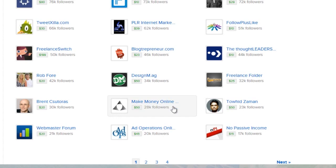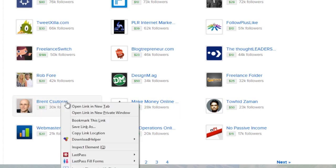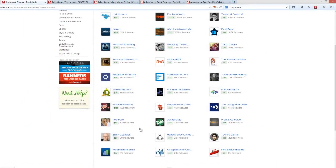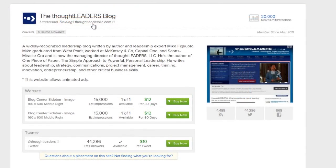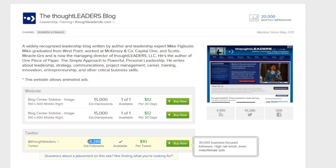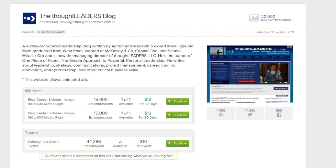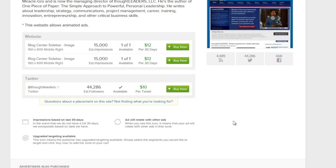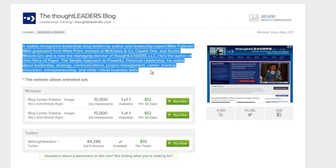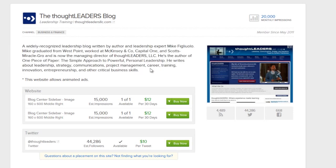How about 'make money online'? That looks good. I'm finding all these potential websites. Here I am at the Thought Leaders blog — thoughtleadersllc.com — and they get 20,000 people per month. They also have 44,000 followers on Twitter. For $10, they will allow me to market to their Twitter followers. I could have them say something like, 'We just found this great book called The Google Gamble — you guys should check it out,' and link to my site. For $10, as many as 44,000 followers will find out about my book, and their followers are focused on leadership, personal leadership, project management, strategy, and entrepreneurship.